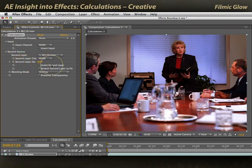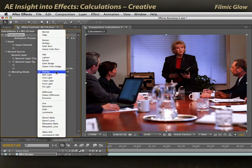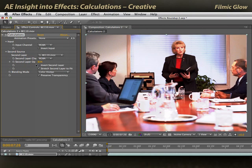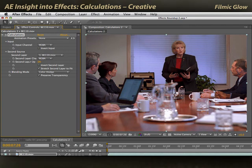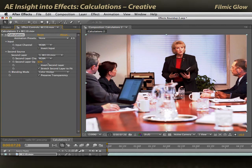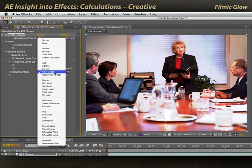And again, I can go ahead and pick other modes such as screen, add, color dodge, to go ahead and create more puffy, blown out versions of it. So it's kind of a nice, cool enhancement that only takes one layer. I'll go back to overlay for now.